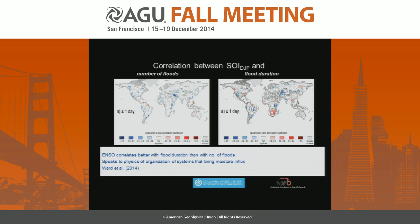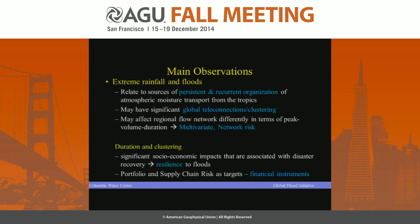So this is the summary: the observations for extreme rainfall and floods relate to persistent and recurrent organization of atmospheric moisture transport from the tropics. This may have significant clustering — it's not IID — it may affect regional flow networks differently in terms of peak, volume, and duration. We need to think in terms of how we develop multivariate network risk models, and in terms of duration and clustering we need to look at this from a resilience perspective, which from a business point of view is how you approach portfolio and supply chain risk. Thank you.